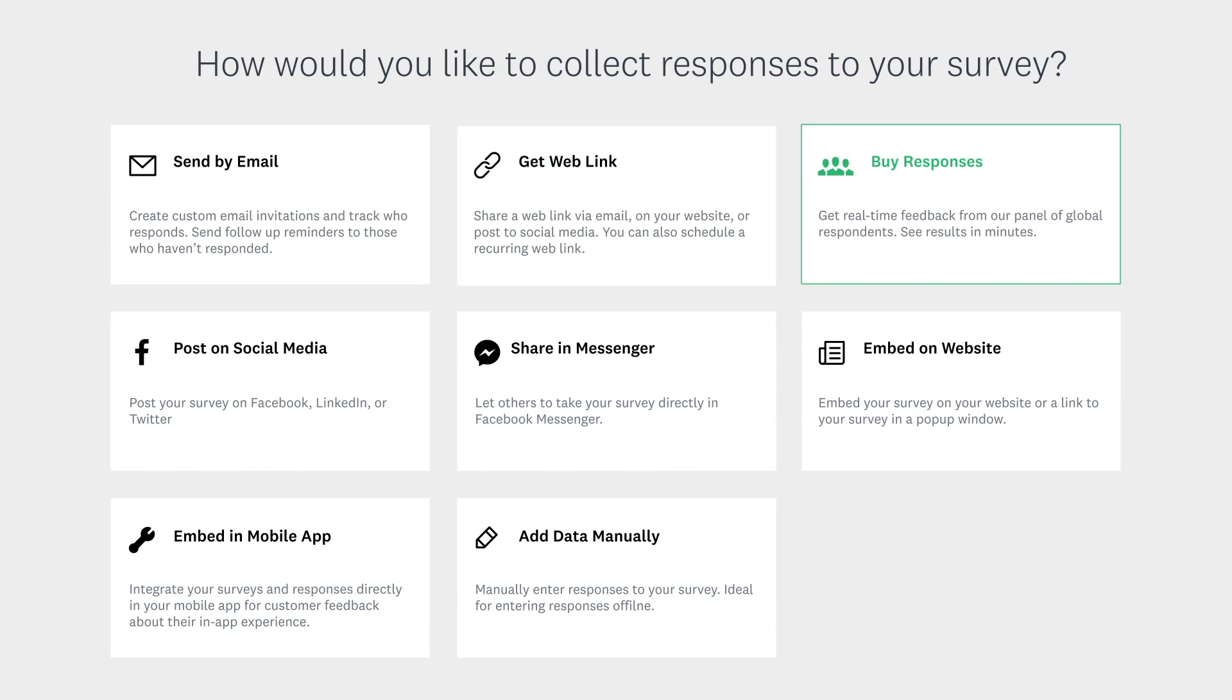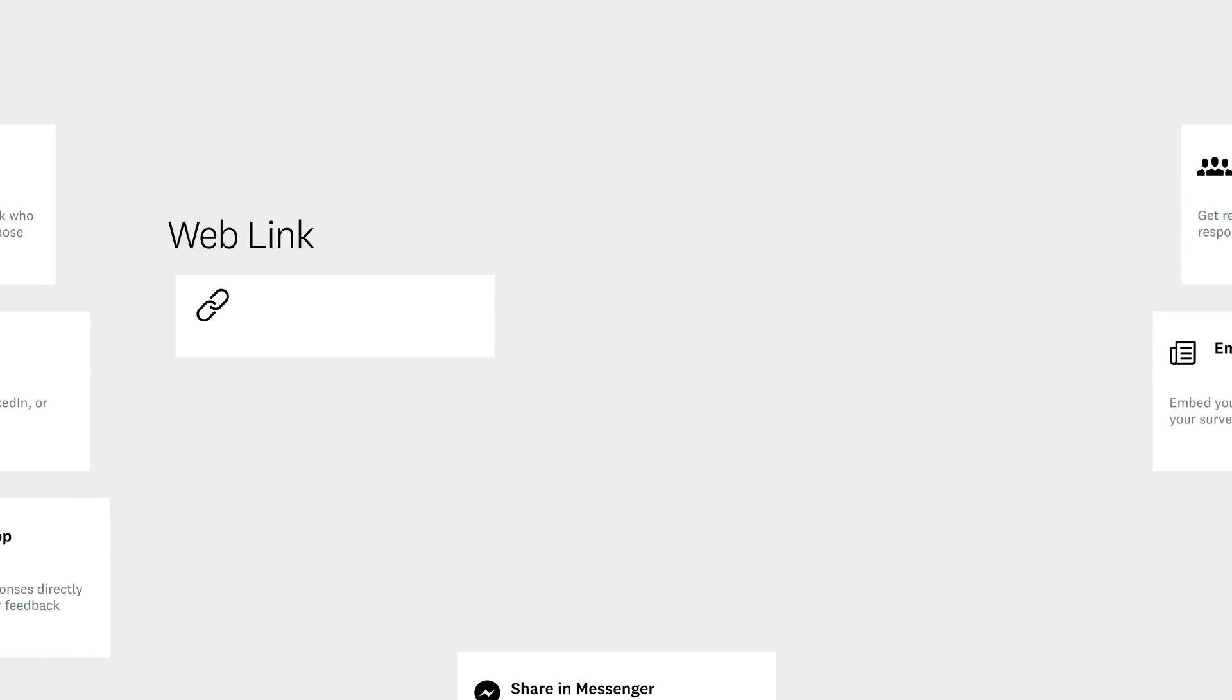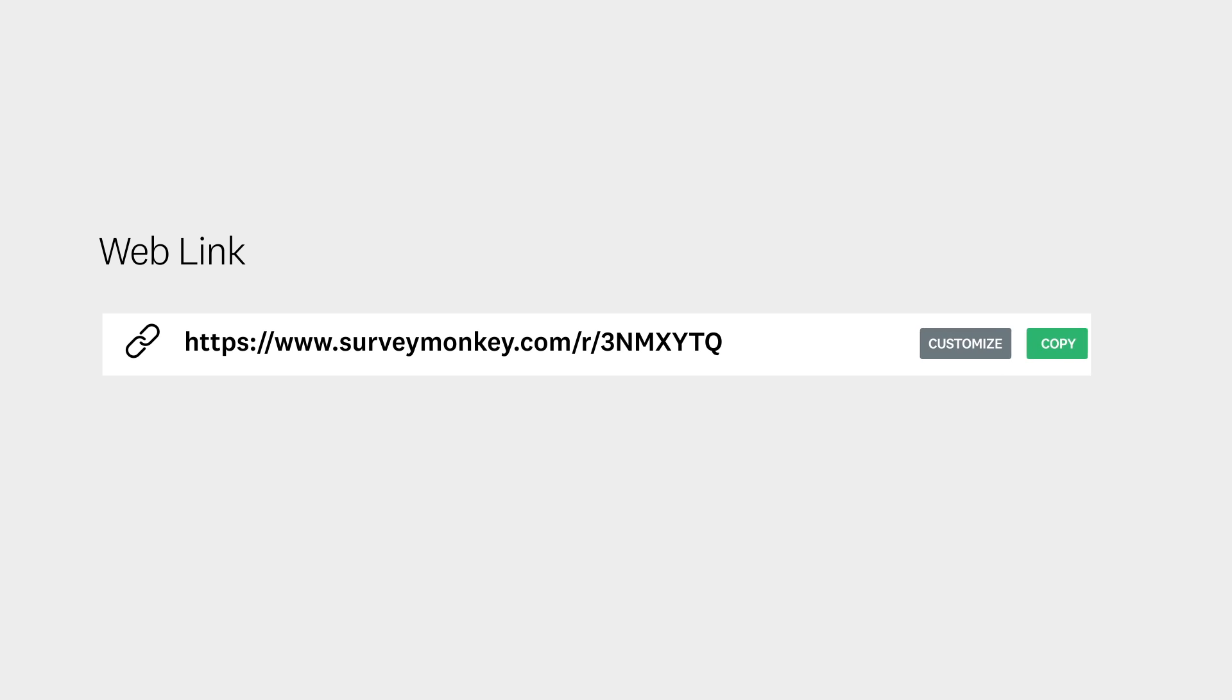Next, choose how you want to send your survey. Easily grab a link to your survey.